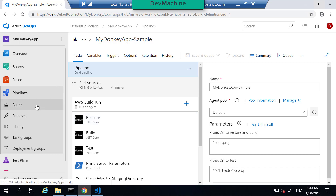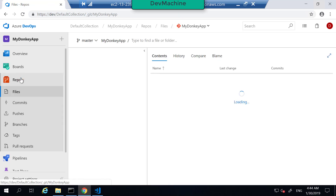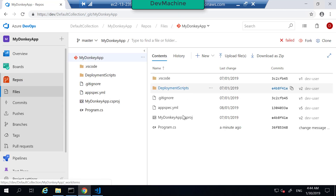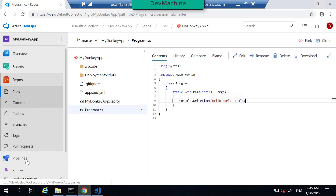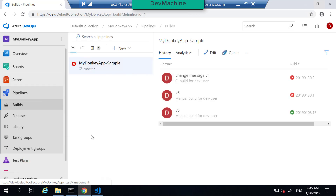If you go into your repositories, you should now see the changes that you have made — Hello World 123 is here. So let's go into the pipeline and check how it has been defined. Let's edit this.